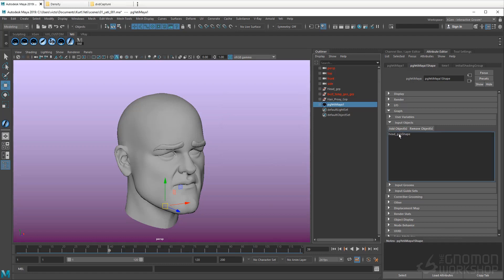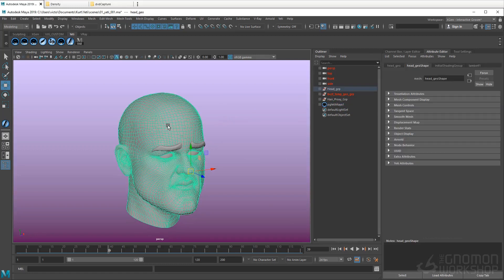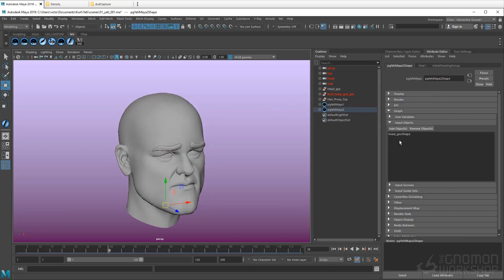Now we should see the head geo listed in the Yeti node's graph input objects. We could also save a step if we select the mesh and use the Create node on Selected Mesh option. This option automatically adds the selected mesh to the Yeti node's input objects list.